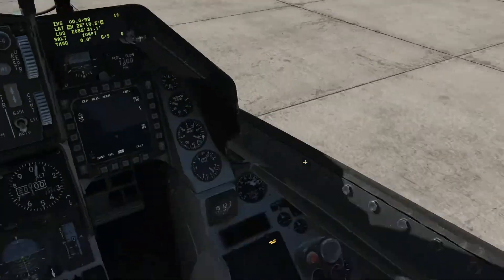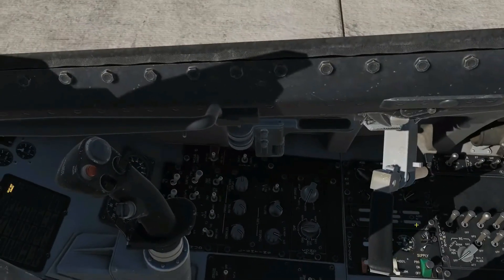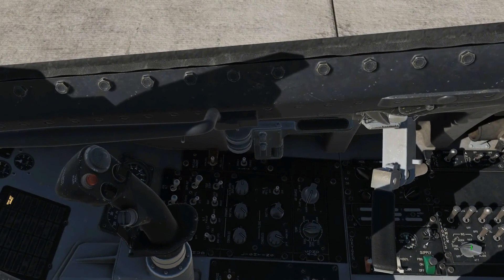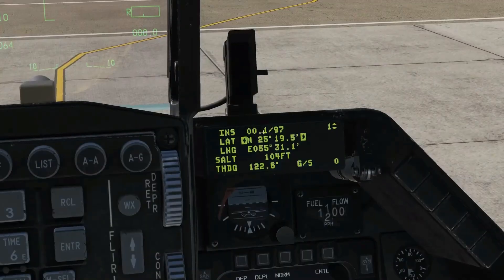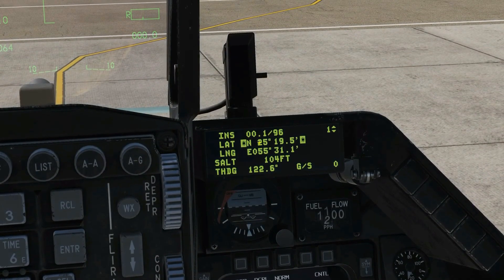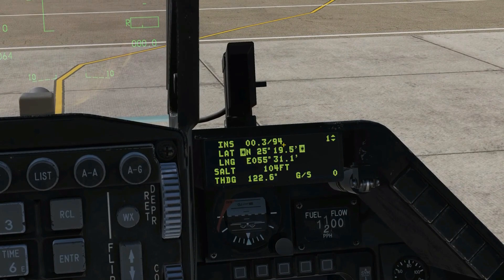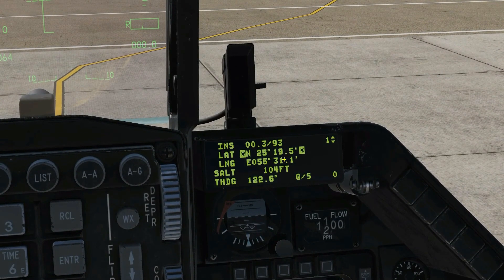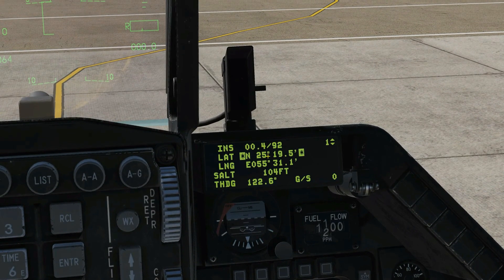Next, we need to head to our EGI INS knob down here. We're going to put it to NORM. You can see our time counting up in decimal minutes and the quality of our INS alignment is increasing as this number goes down according to the chart.